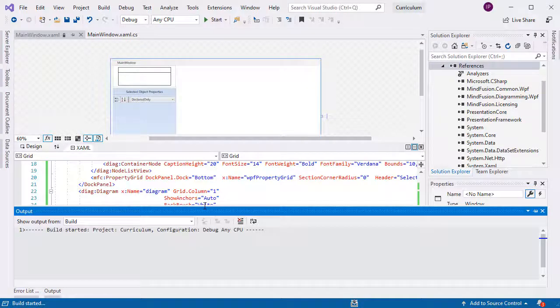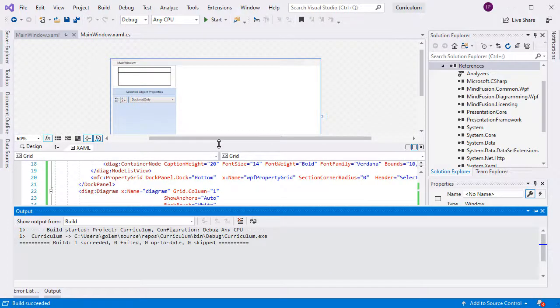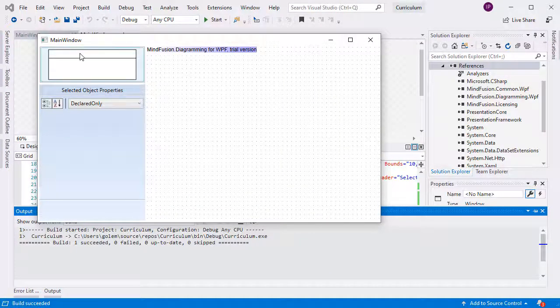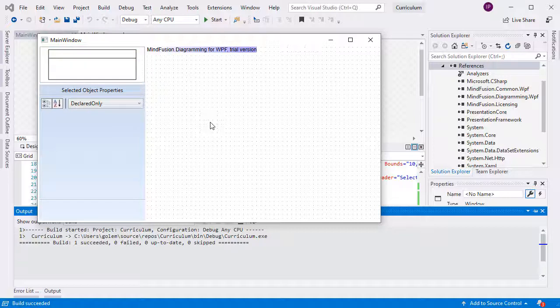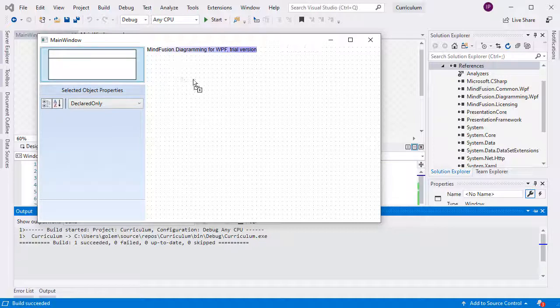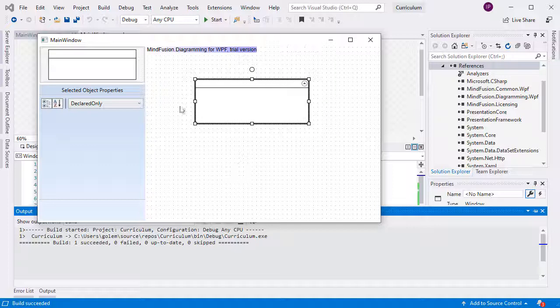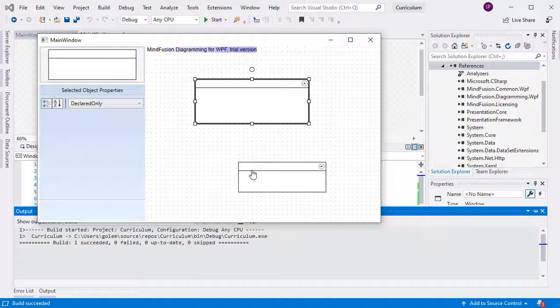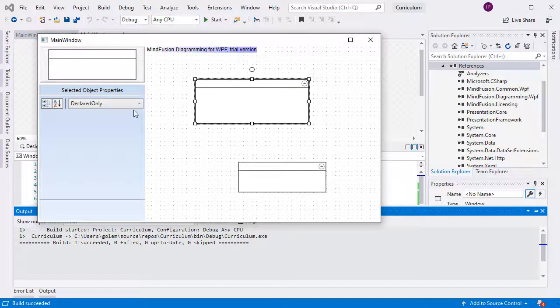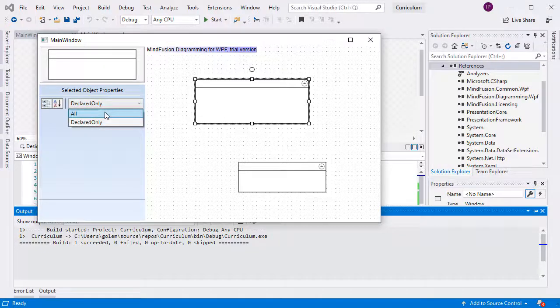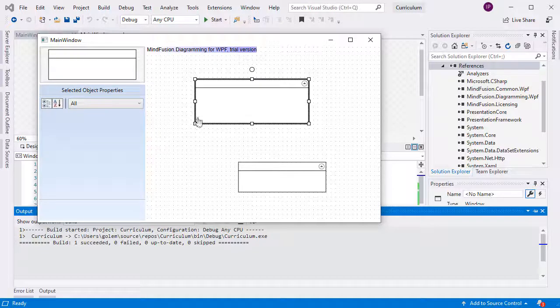Now, if we run the application, we should be able to create and edit container nodes. Here we go! We drag a container, and when we drop it, a new node is created. When we select it, we see no properties to edit in the property grid. Let's change that.